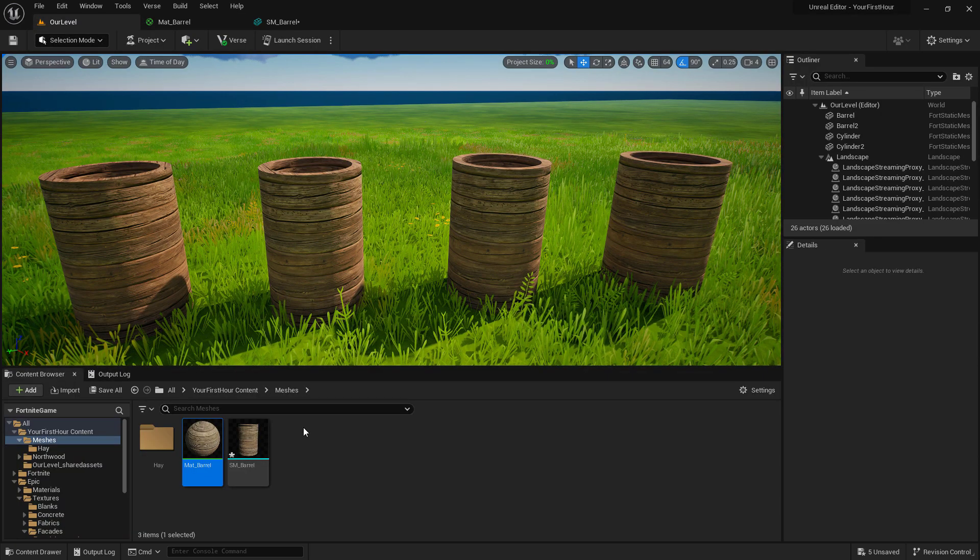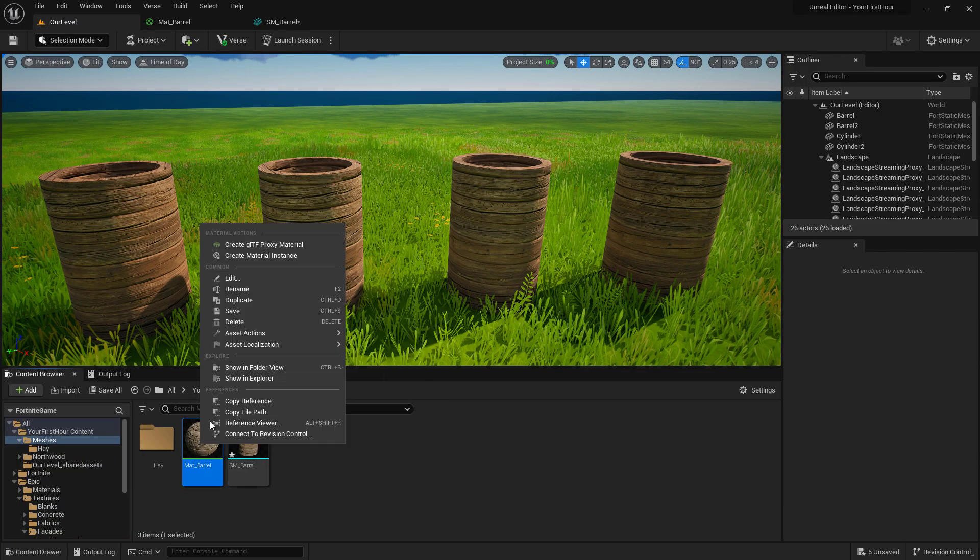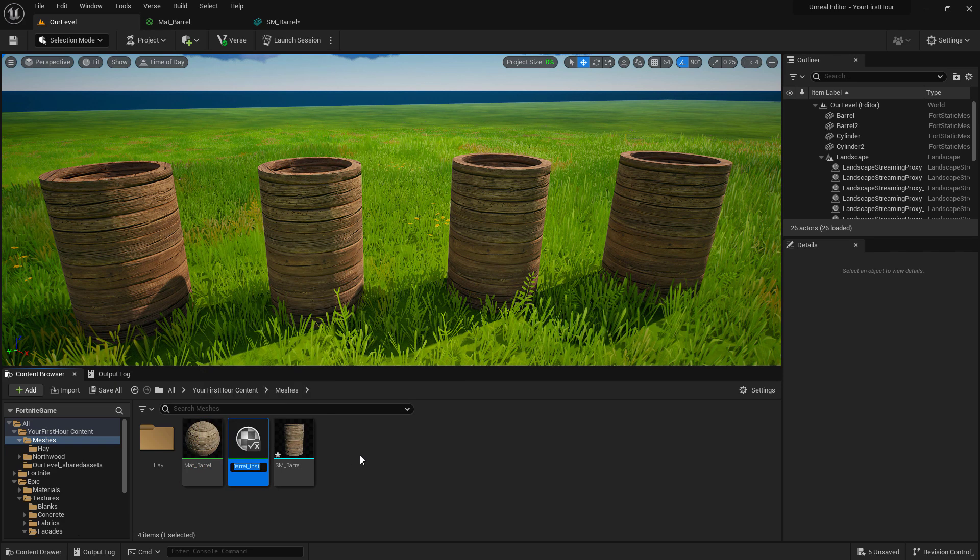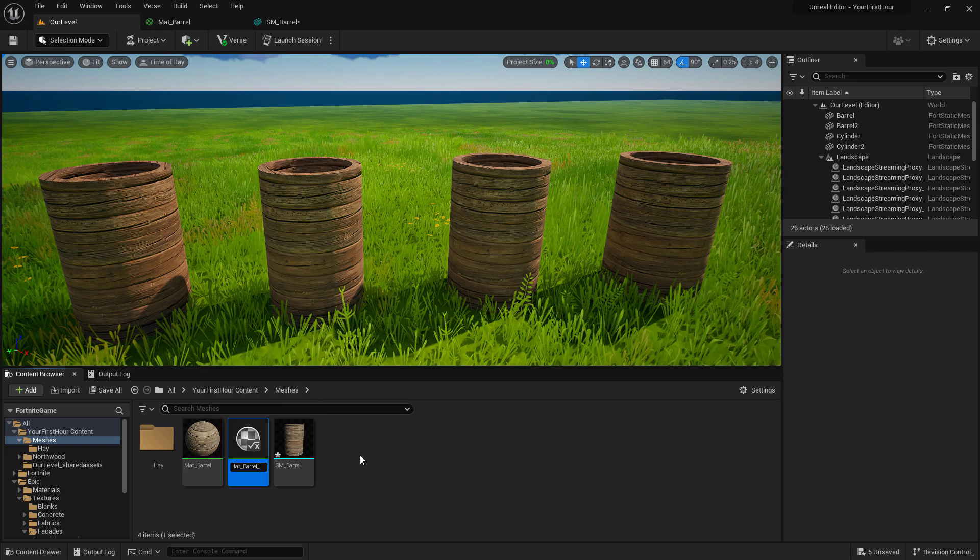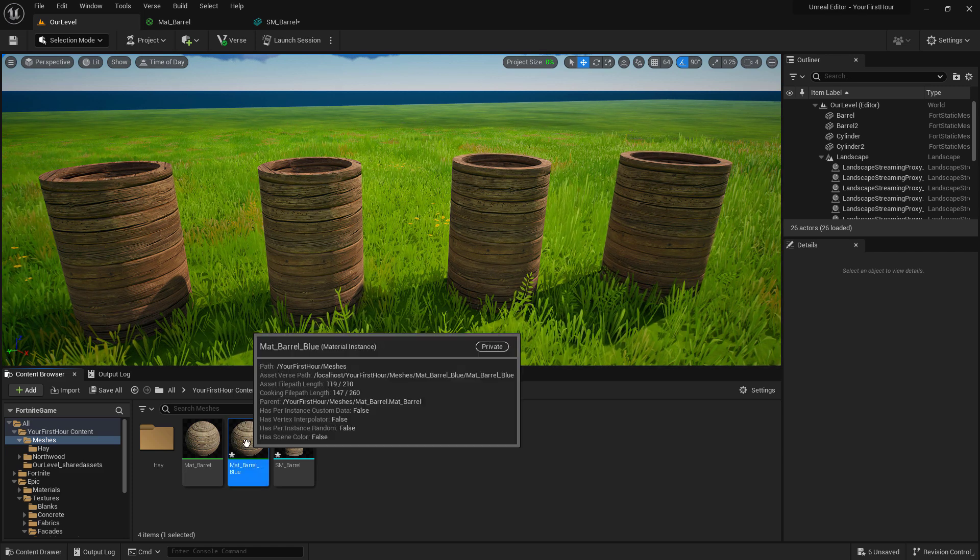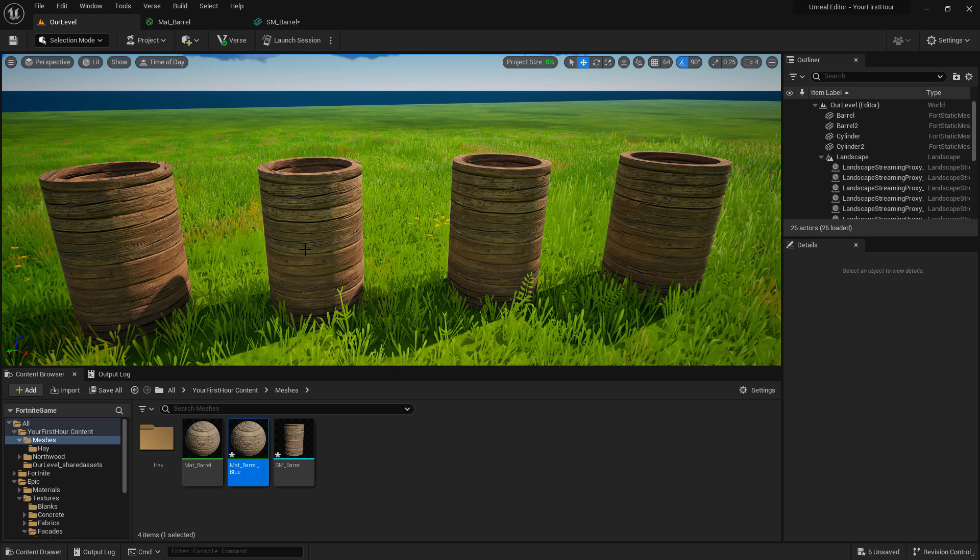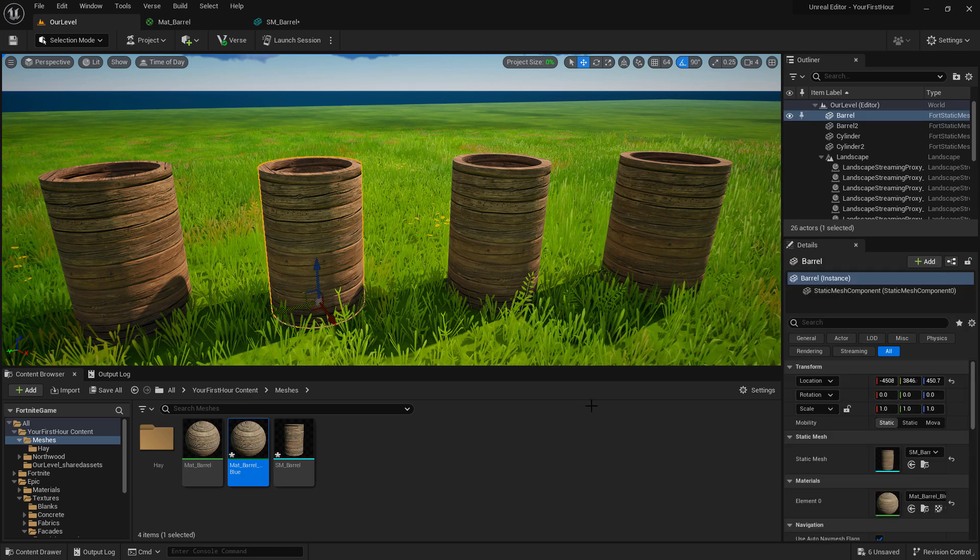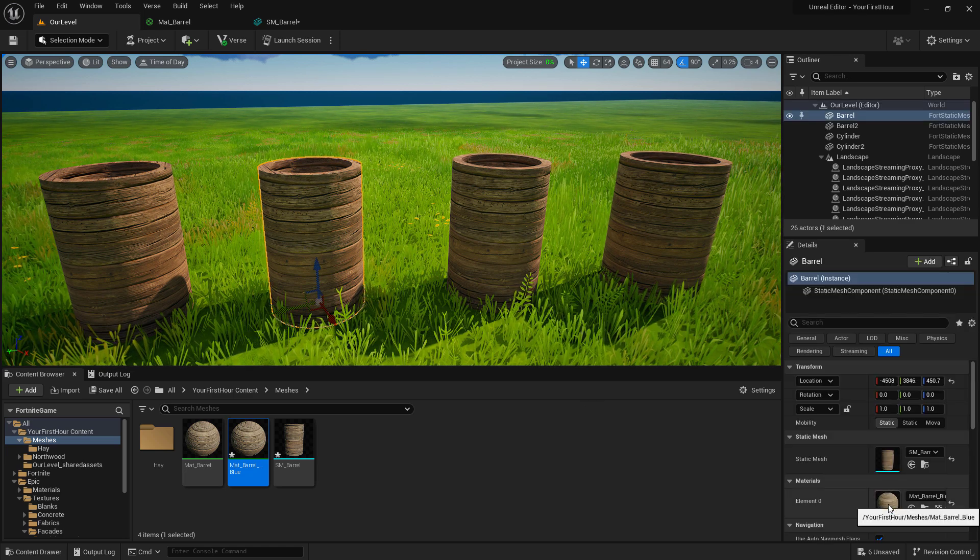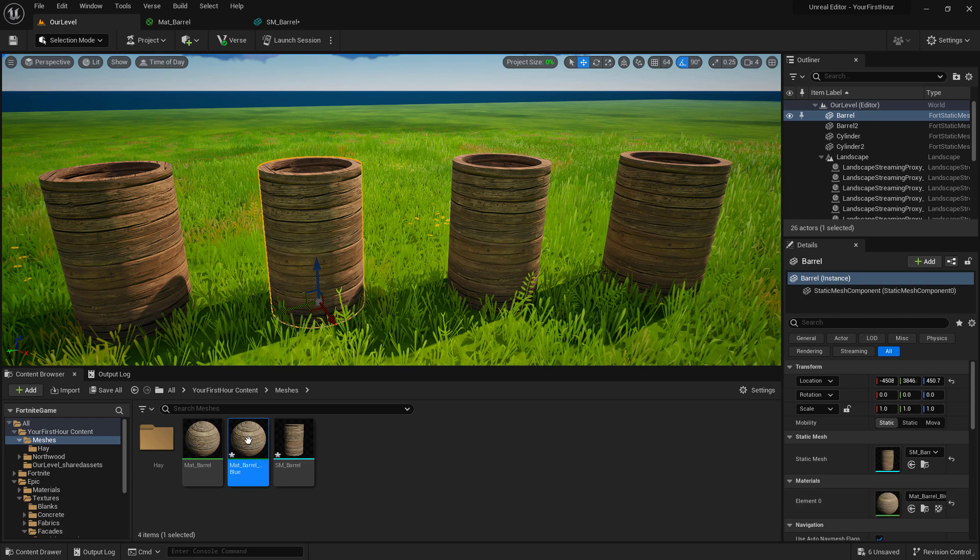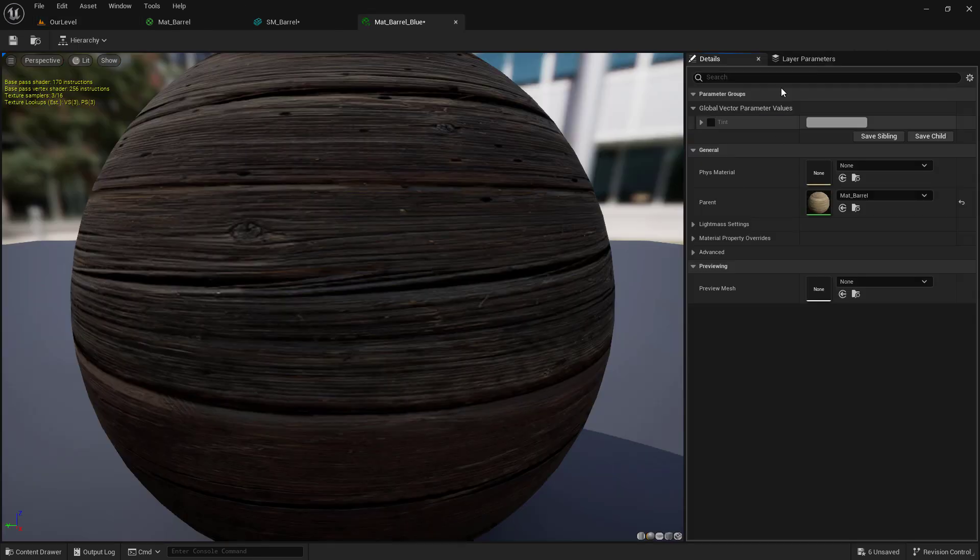Go into our level. We'll right click on material barrel and we'll choose create material instance. And we'll name this one blue. We can now drag this material instance onto one of our items and we shouldn't see a difference. But if we click on it, we can now see we have that blue instance.